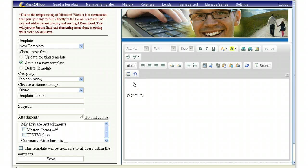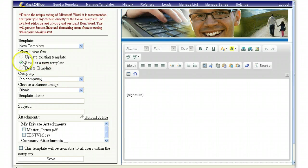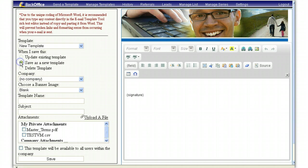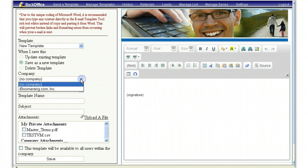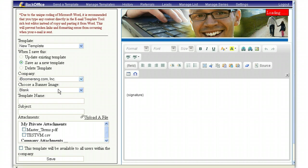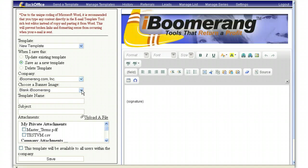Once you are in the manage templates area, you can create the email template you would like to send to your customers. First, make sure that save as a new template is selected. Then choose the company this is going to be for, followed by choosing a banner.